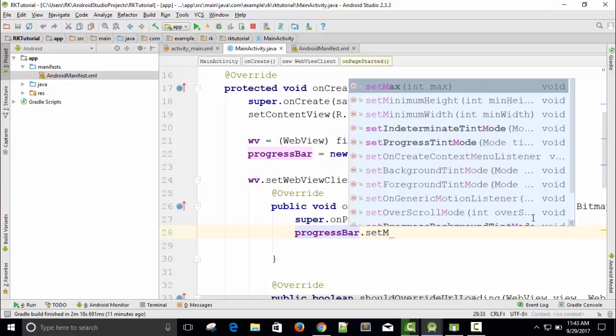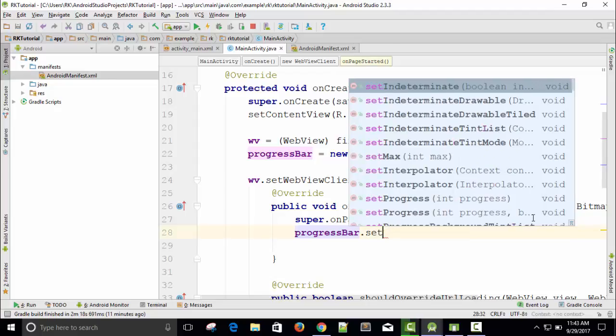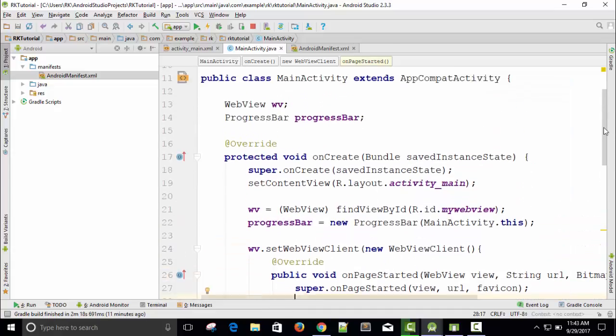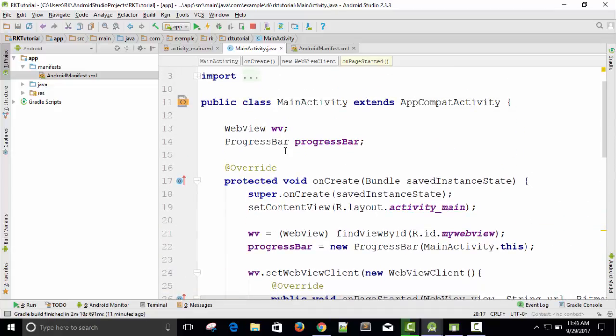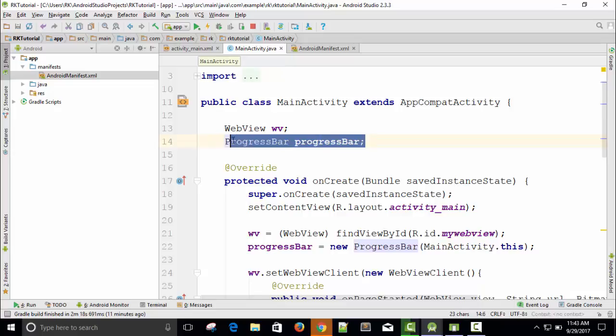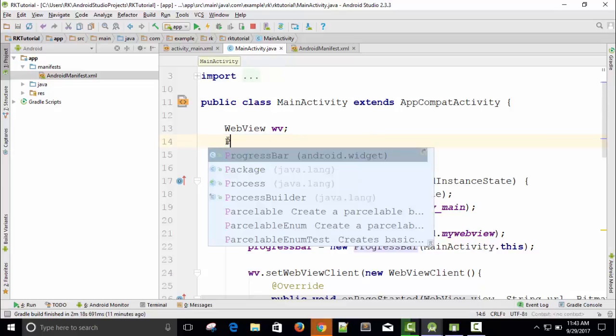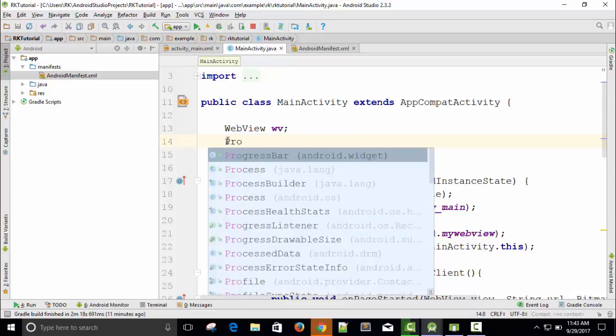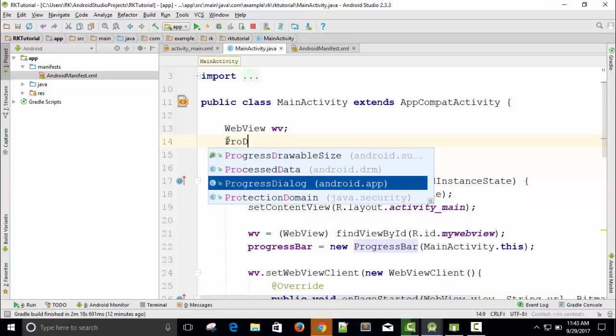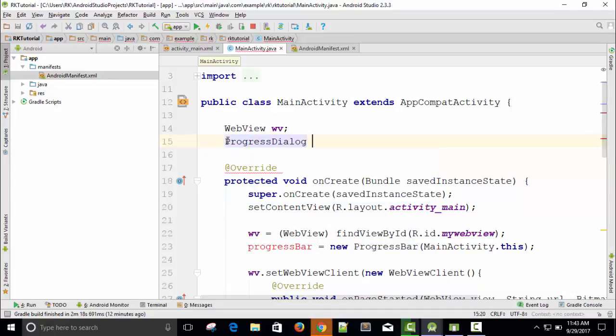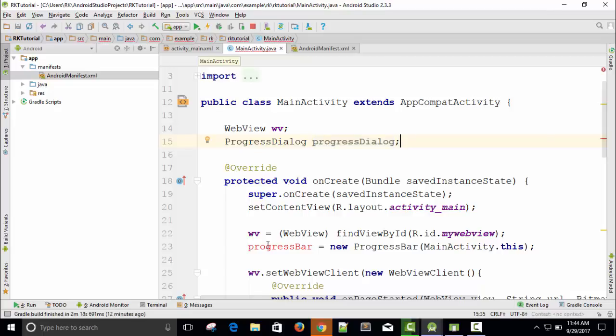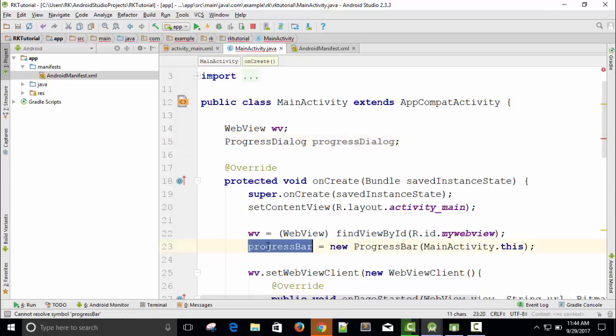Oh actually, let me see what is available with progress. I'm not sure. ProgressDialog. Sorry, it's ProgressDialog, not ProgressBar. Just replace it with ProgressDialog.